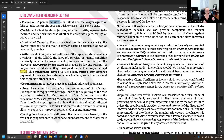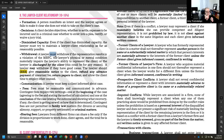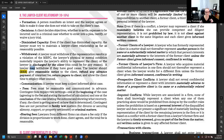Regarding withdrawal: a lawyer must withdraw if the representation would result in a violation of the model rules, if the lawyer's physical or mental condition materially impairs their ability to represent the client, or if the client has fired them — which the client can do for any reason at any time. A lawyer may withdraw if they have good cause, which includes finding the client's cause to be morally repugnant.